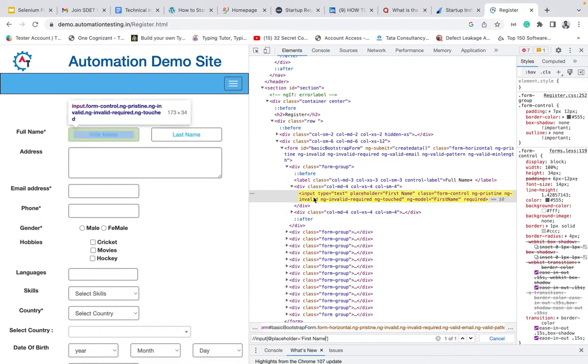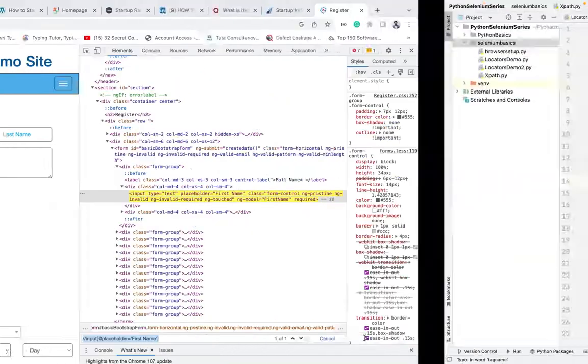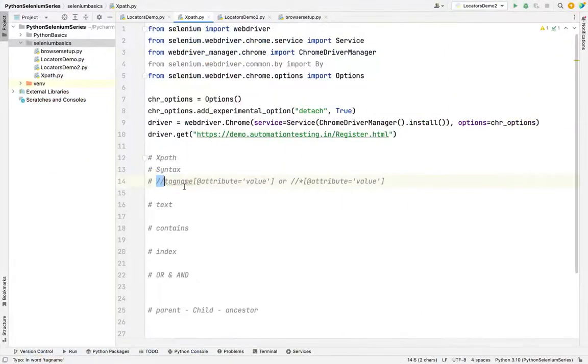Copy the first name and paste it. See this, it was highlighted in yellow color and never forget to see here one on one. This is one on one, that means it's a unique XPath. This is how we need to take a simple XPath.